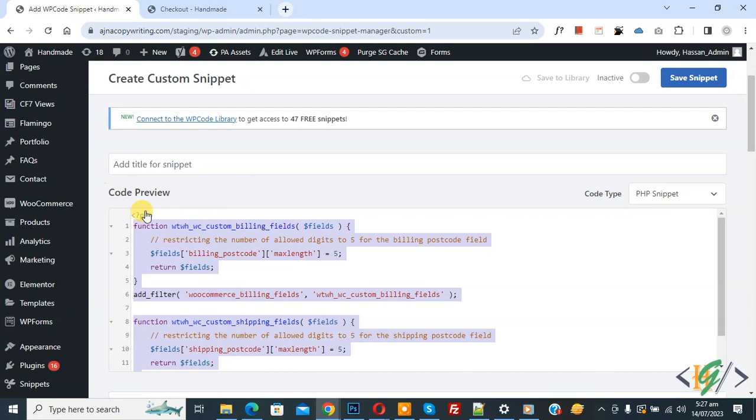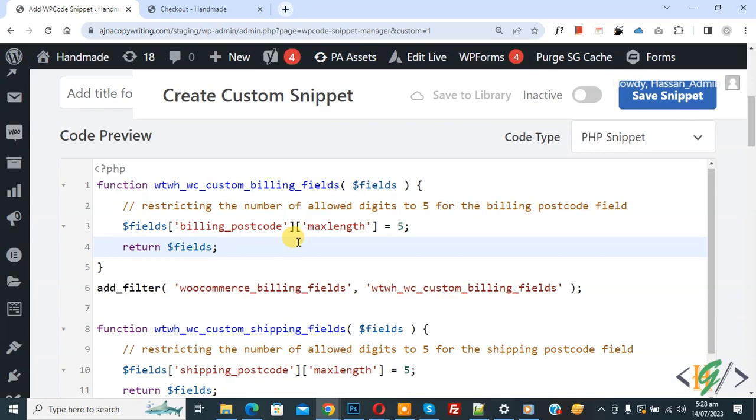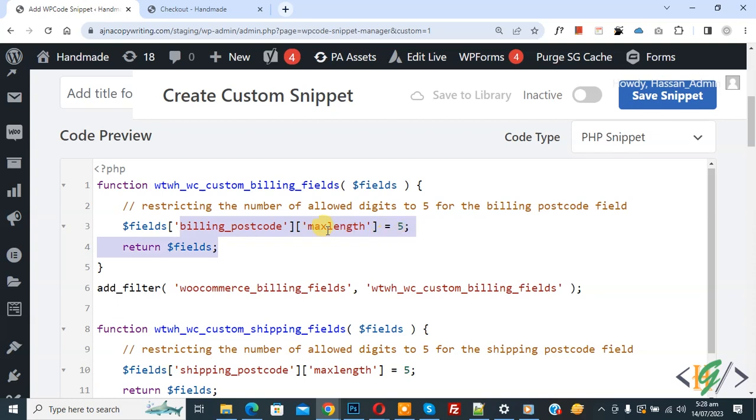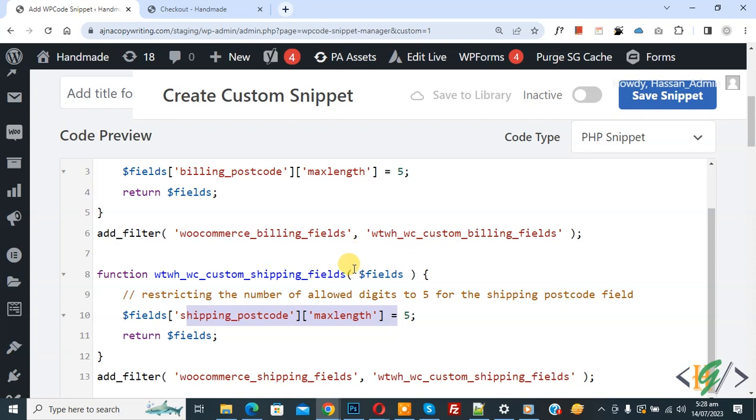Now in the code you see billing_post_code maximum length 5, and then in code you see shipping_post_code maximum length 5. So you can add number according to your requirement in billing post code and shipping post code. So currently we added 5.